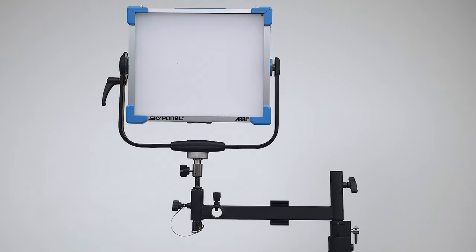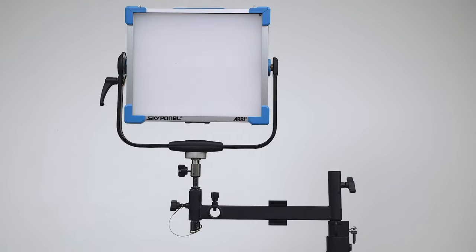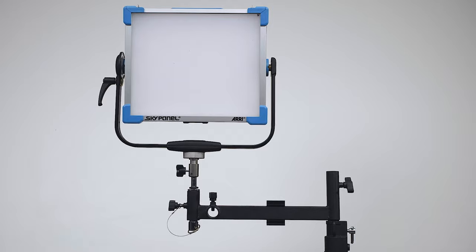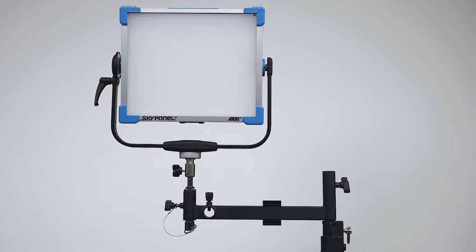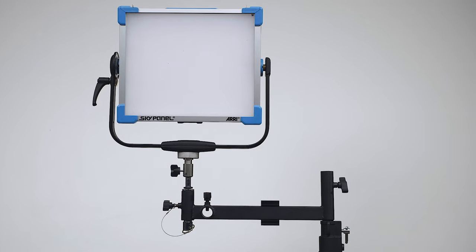Hello and welcome to this short video on the Kupo panel offset arm. The Kupo panel offset arm is designed specifically to allow you to offset an ARRI sky panel from the stand's position.